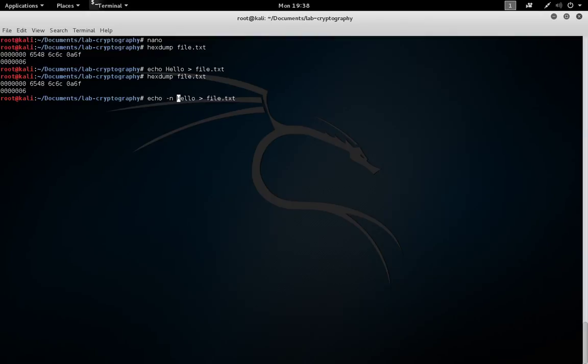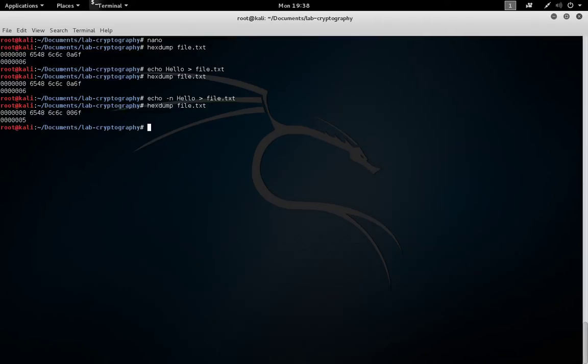To suppress the line feed using the echo command, you can add the dash n switch, and this will prevent the line feed from automatically being tacked on to the end. So now we just have H-E-L-L-O and no extra characters in the file.